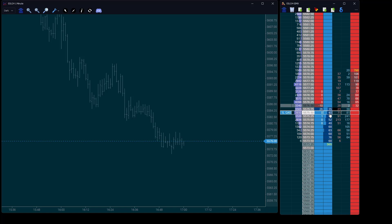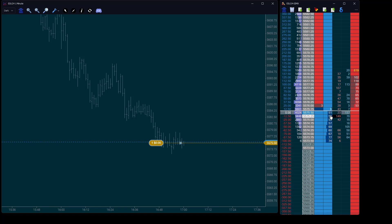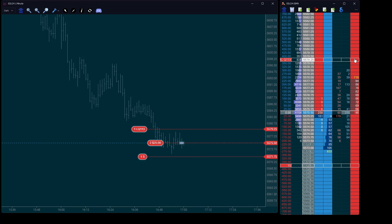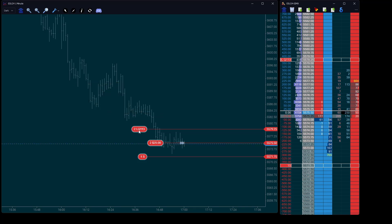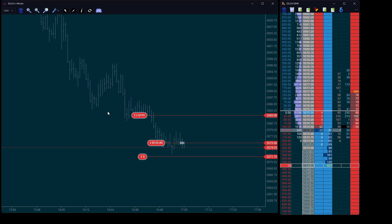Let's start by opening a position. We'll set our targets and stop orders. Whether you need to cancel an order with a simple right click, or modify it by adjusting the price or lot size with a left click, Day Trader makes it intuitive and efficient.